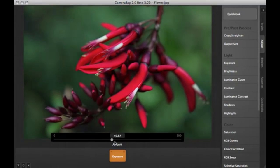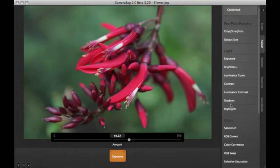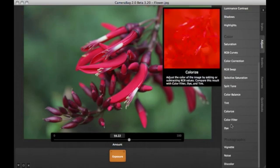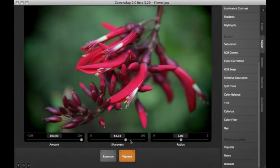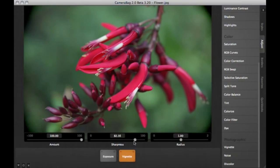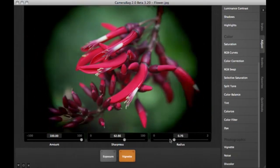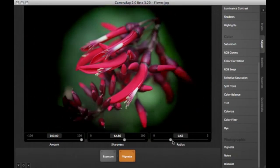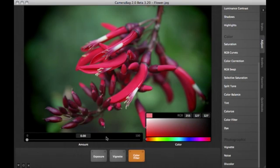In my opinion, for the price, Camera Bag 2 is an absolute steal. If it's not in your repertoire or workflow yet, go ahead and give it a shot. You get a free 30-day trial so you can test it out and see what you think. But in my opinion, it's a no-brainer.